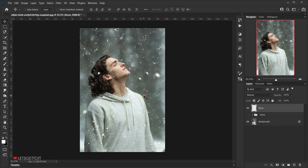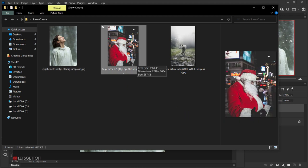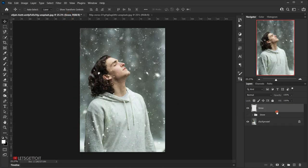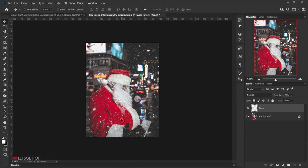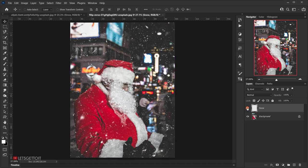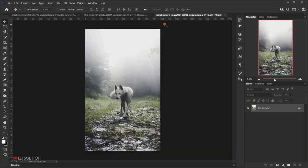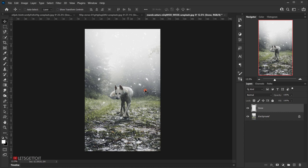Let's test it with other images. Open a Santa Claus image in a new tab, then go back and drag the Snow layer onto it — as you can see, we have the snow applied without any extra work. Try it again with a wolf image in a new tab: drag the Snow layer in and we have the same snow effect.